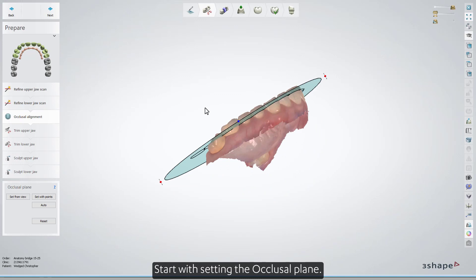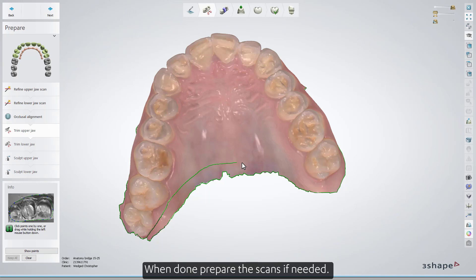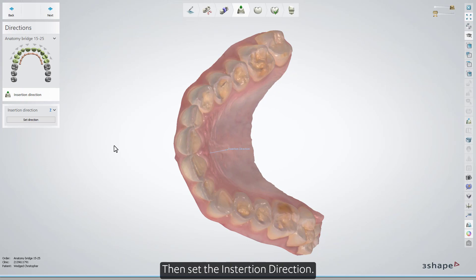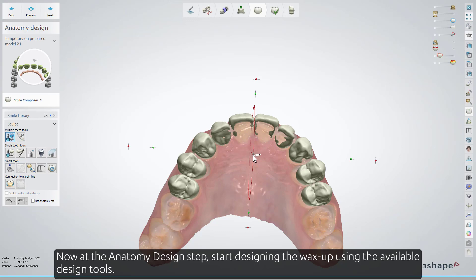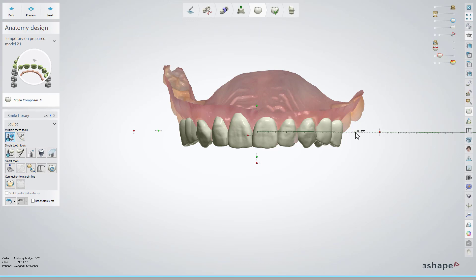Start with setting the occlusal plane. When done, prepare the scans if needed. Then set the insertion direction. Now, at the anatomy design step, start designing the wax up using the available design tools.